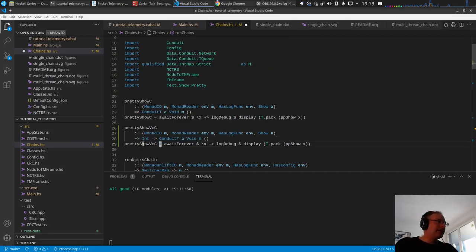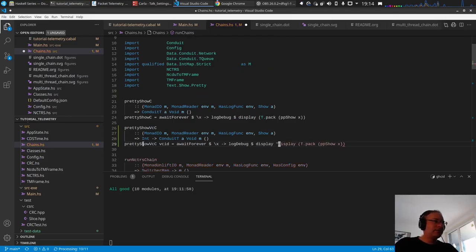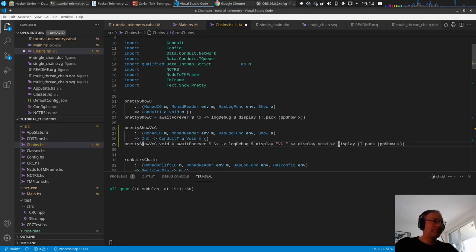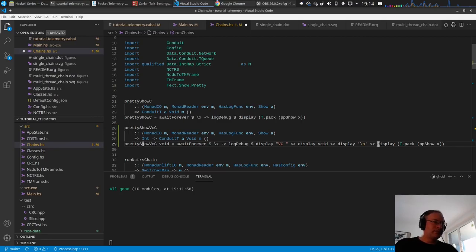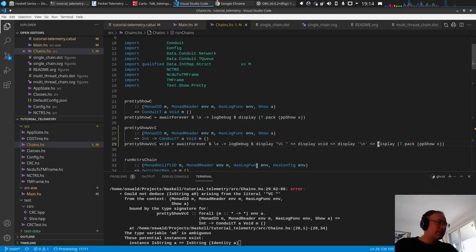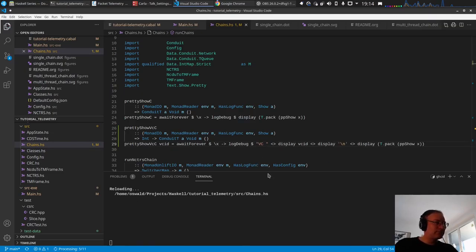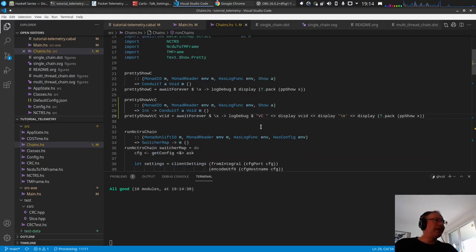I just want to display that. Display virtual VC, display VC ID, and then newline. The show instance couldn't reduce instruments. Okay fine, yeah that's why.